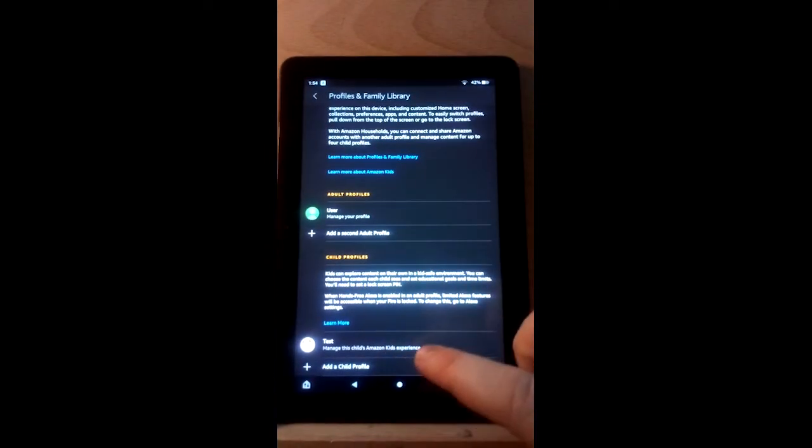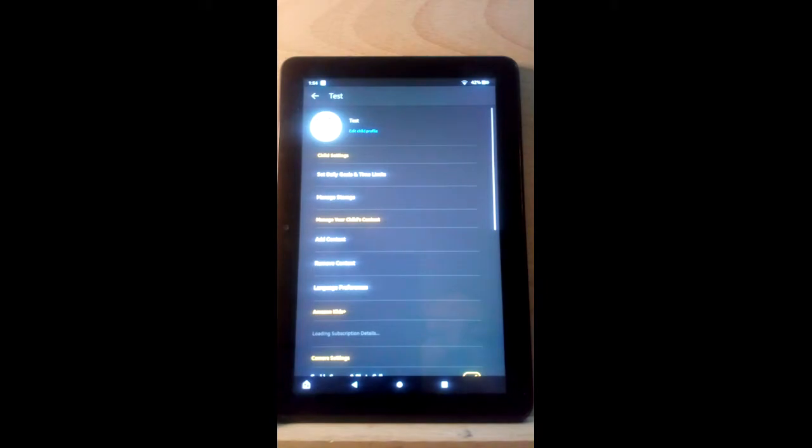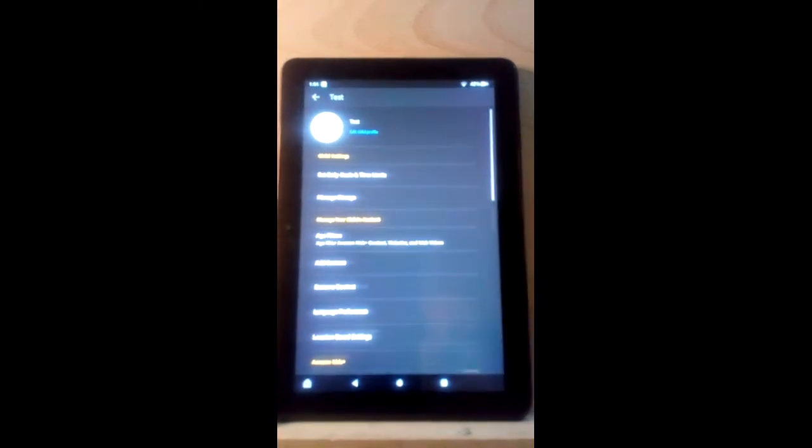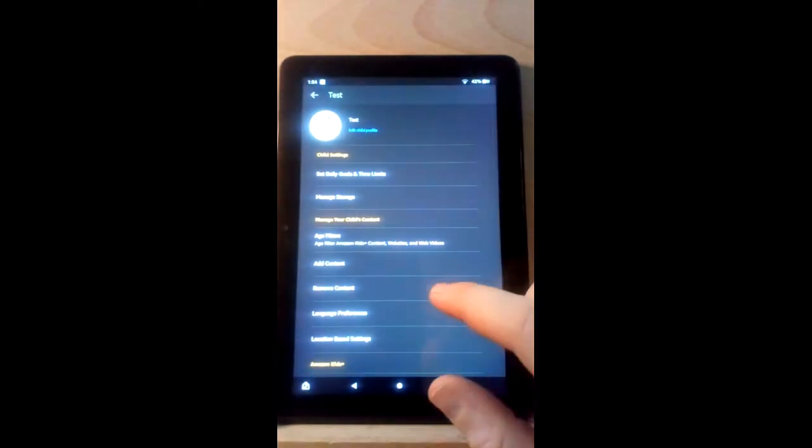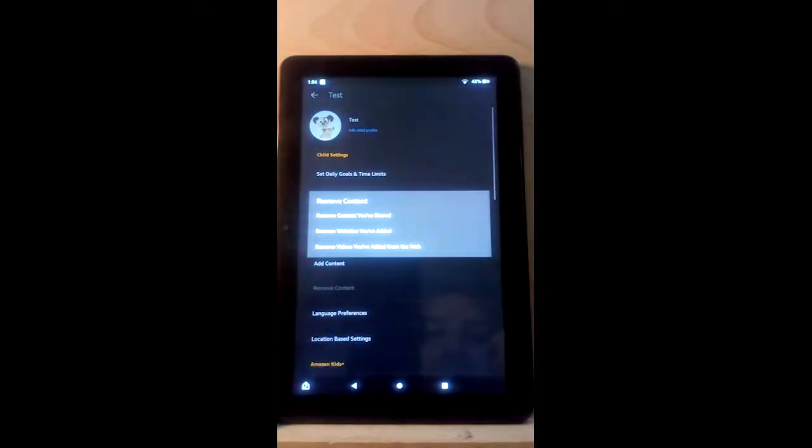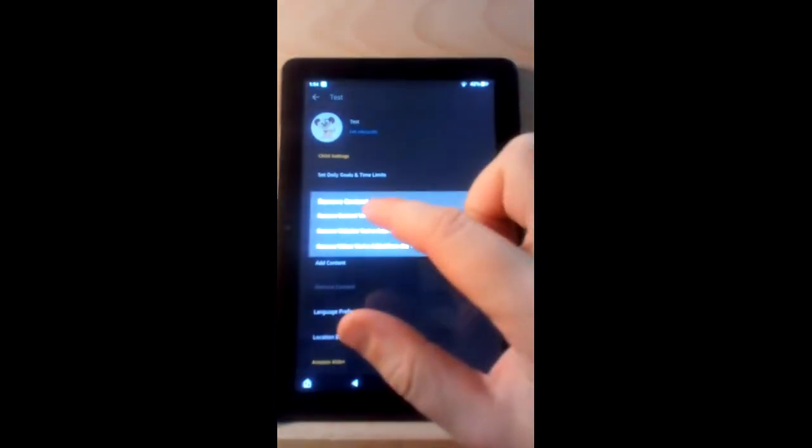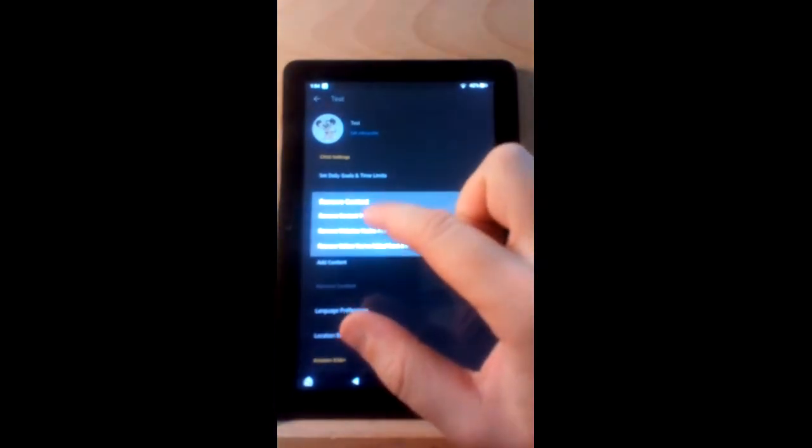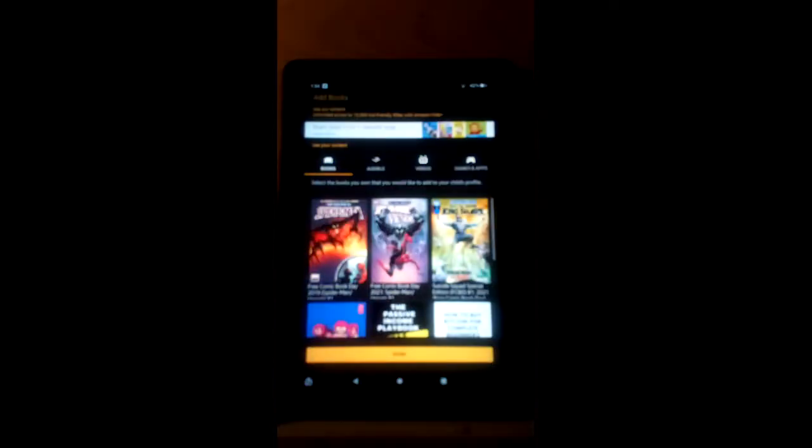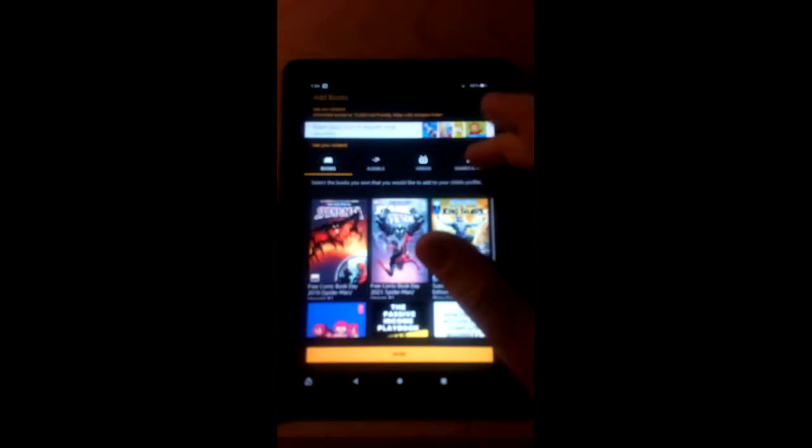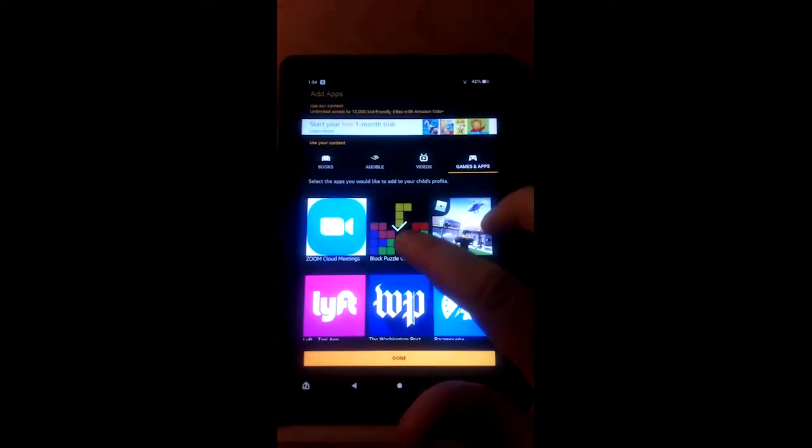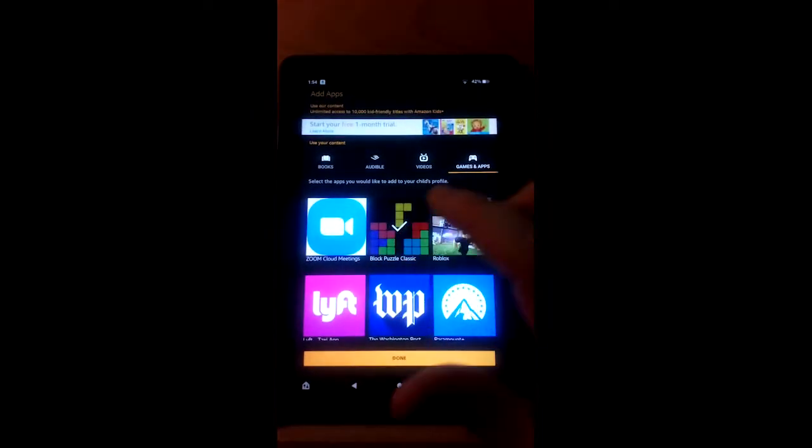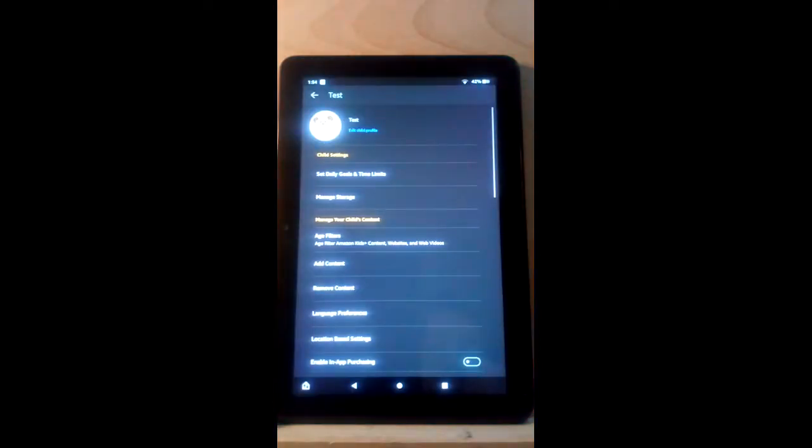We're going down to the children's account. Mine is named test. From here we're actually going to select remove content and you can remove the content that you've shared. I'm going to go to apps and games since it was an app. You see it's checked right now so we're going to uncheck it and select done.